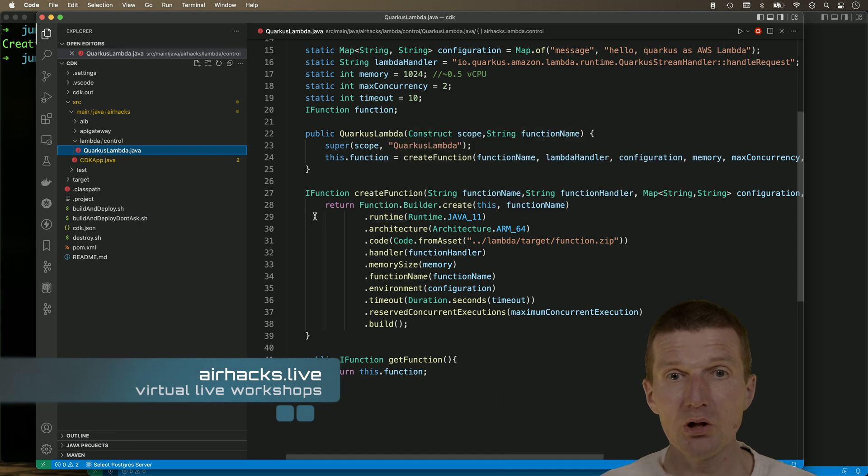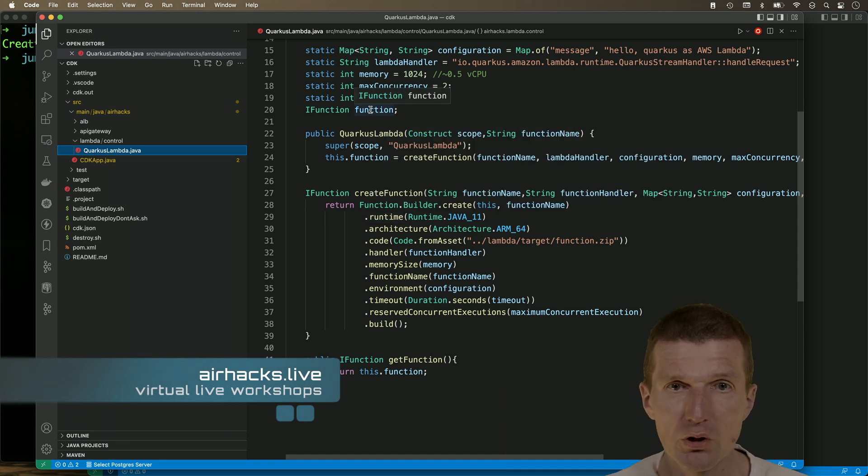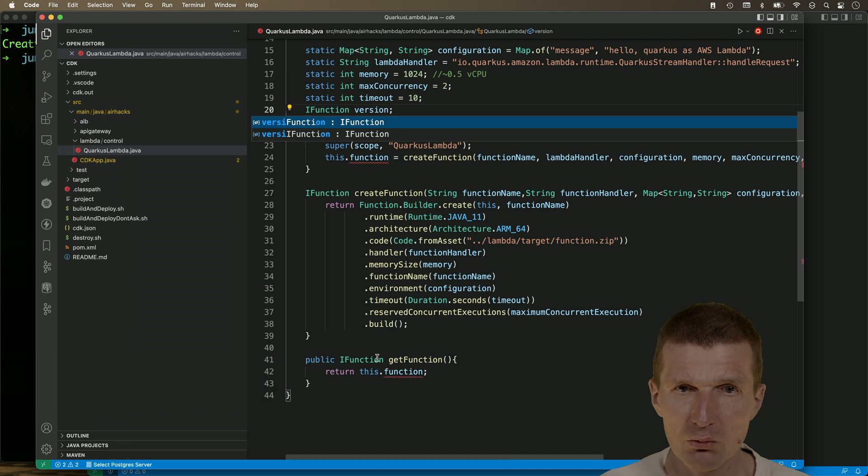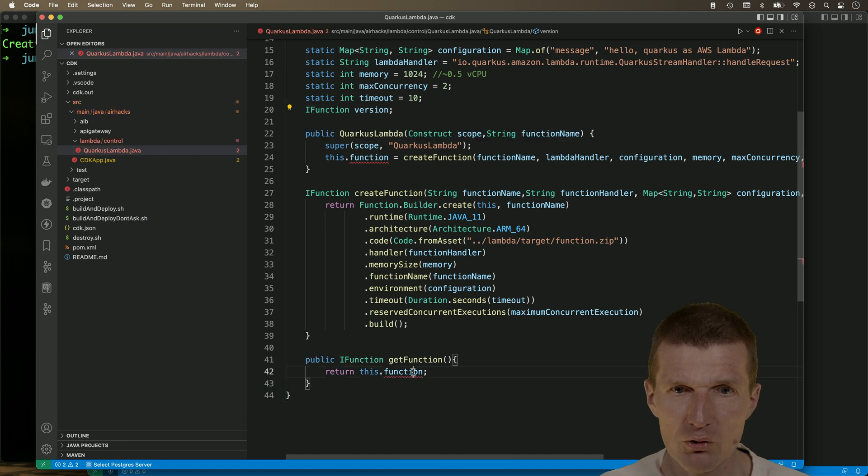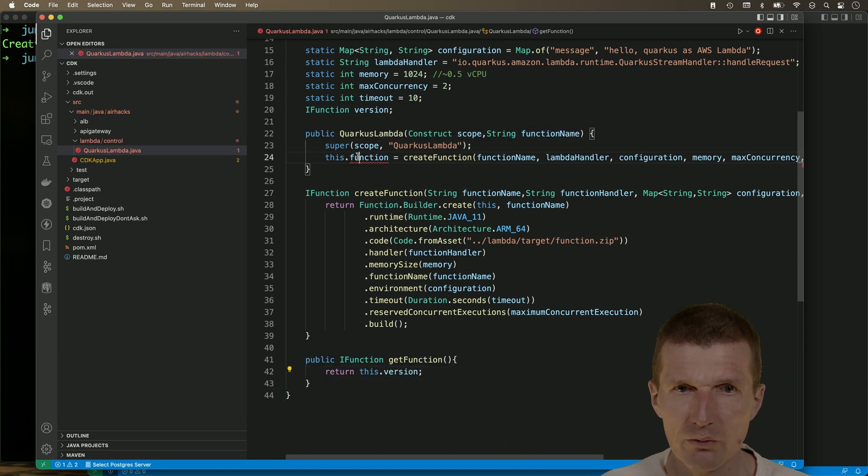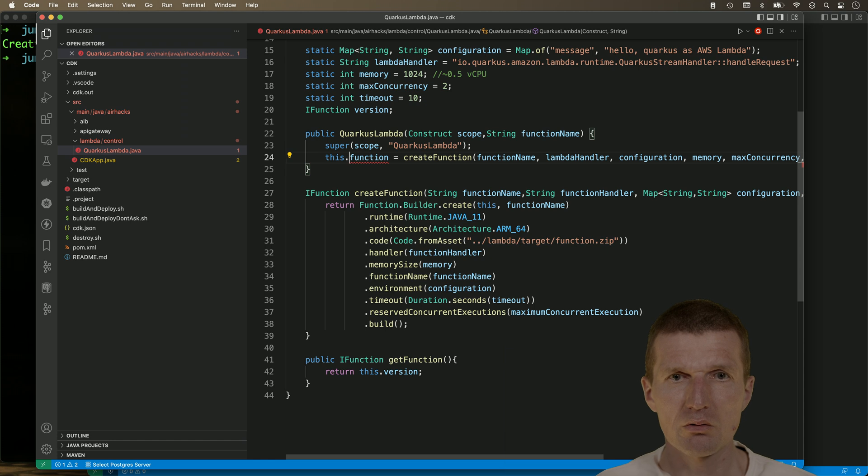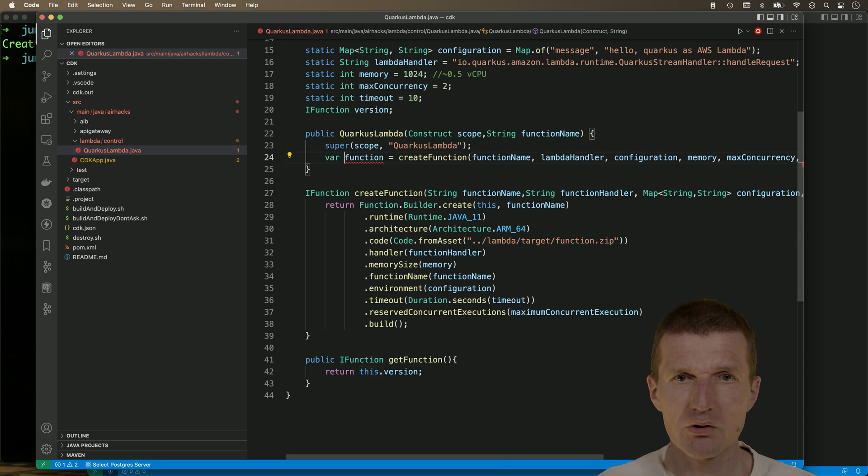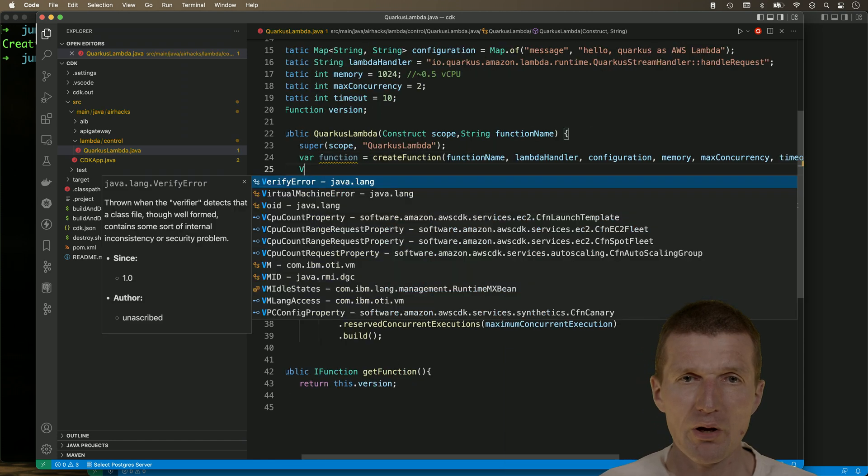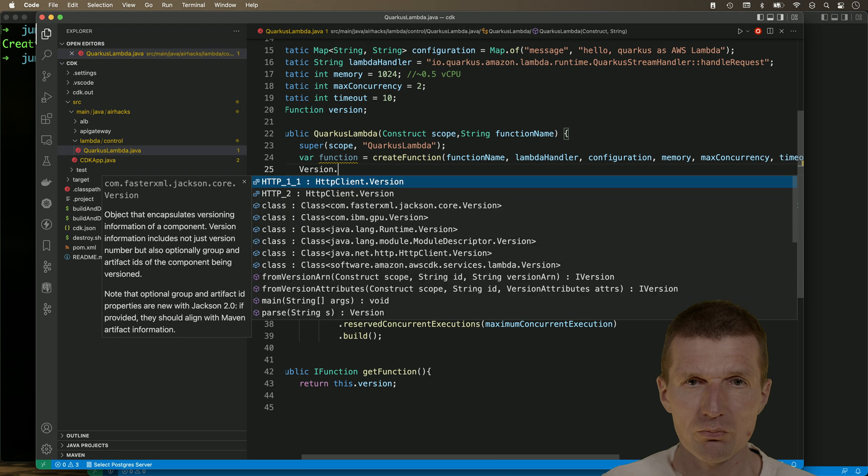And what we need to do is to create a version. So maybe it's a good idea to return a version here. And then instead of doing that, I will just store it in a variable. And now we have to create a version.